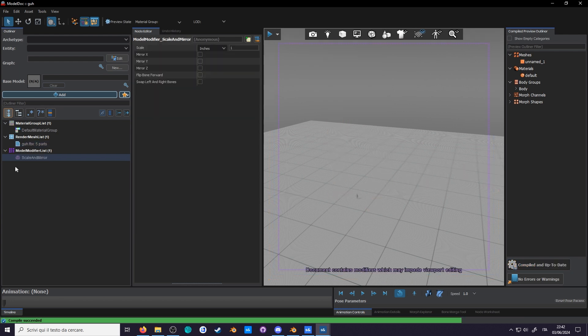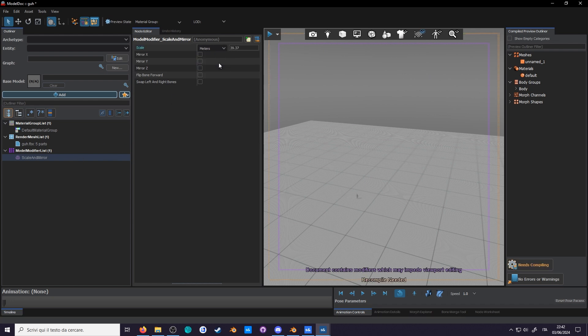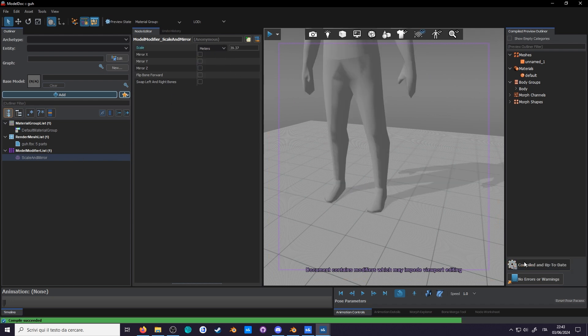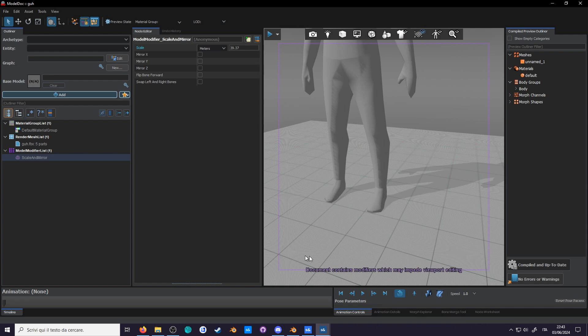You could use the Scale and Mirror modifier to scale up the entirety of the models, animations included, but I found that it breaks some quality of life features and has this annoying border around the viewport.